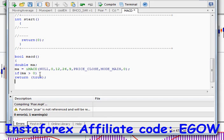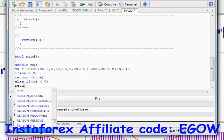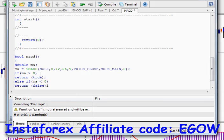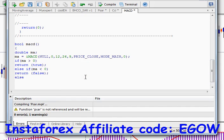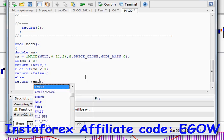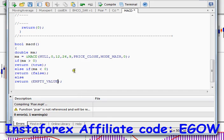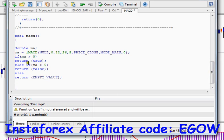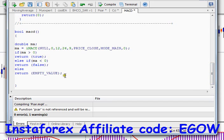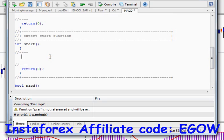If the indicator's value is greater than zero, we return true. And if the indicator's value is less than zero, we return false. So whenever we call this function, if it returns true we place a buy order, and if it returns false we place a sell order. The last condition will return an empty value because it must be there — if it's not, this particular function may not work properly. Now we have created this function for our MACD indicator and we are going to use it in our start function.